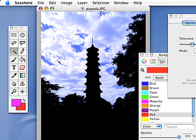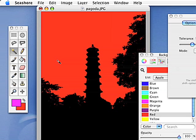So now when I press delete, the sky will go bright red. And it leaves most of the pagoda, but not all of it. Look, I lost the little mast at the top. I wasn't tolerant enough to include that.